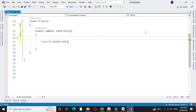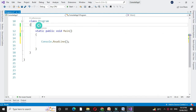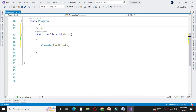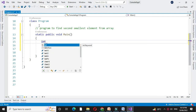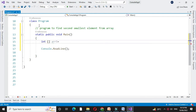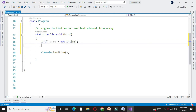Here we will write a program to find the second smallest element from an array. First, in the comment line, we will write it. We will define an integer array, and then define variables for storing the smallest and second smallest.